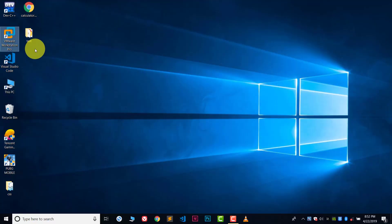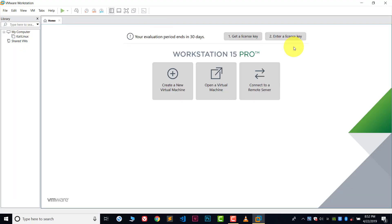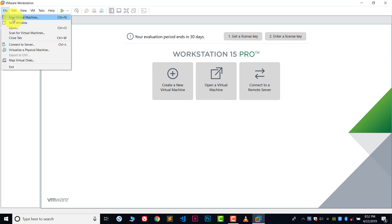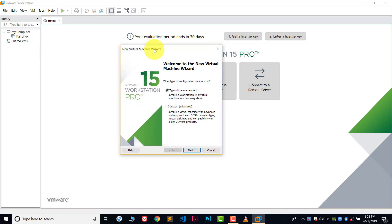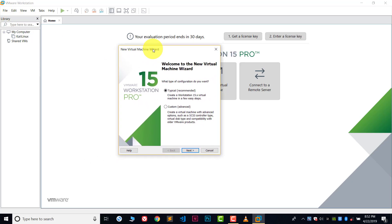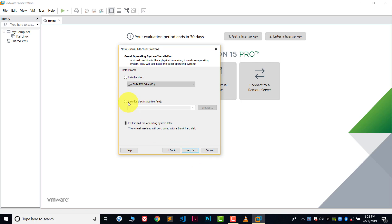Let's open VMware. This is VMware — after this we will create a virtual machine. Go to File, and in File there is an option called New Virtual Machine. Click there. This kind of window will open. Choose the first option which is Typical — this option is also recommended. Click Next.